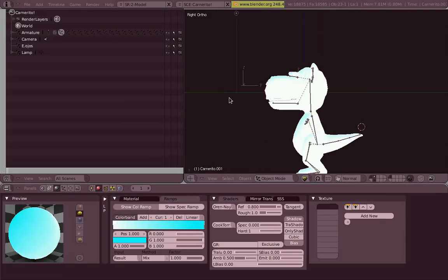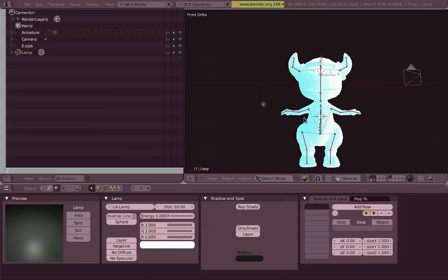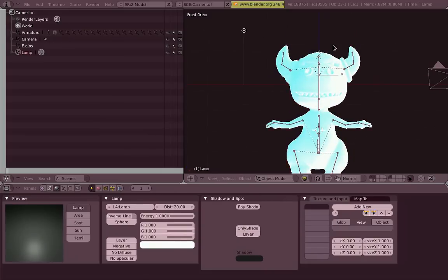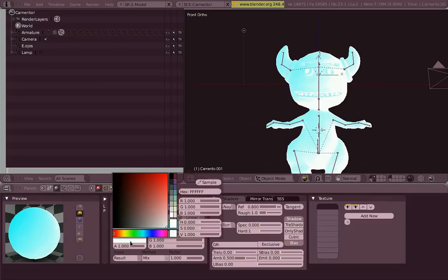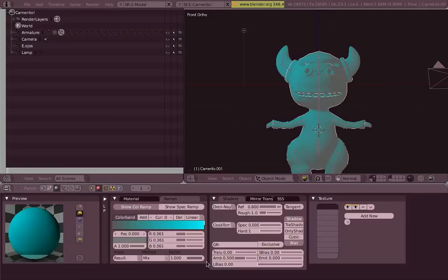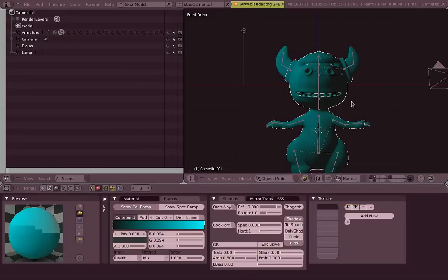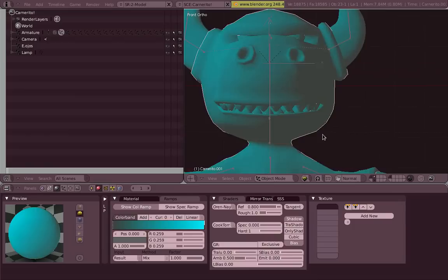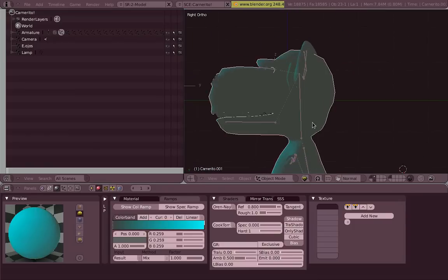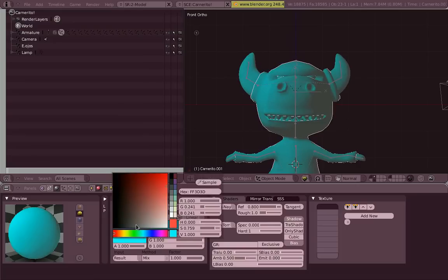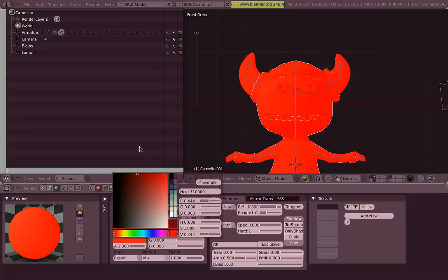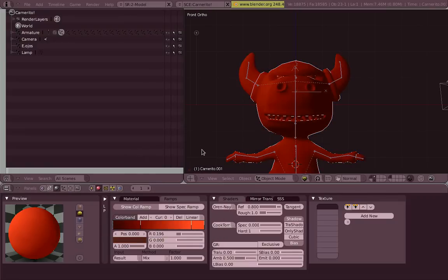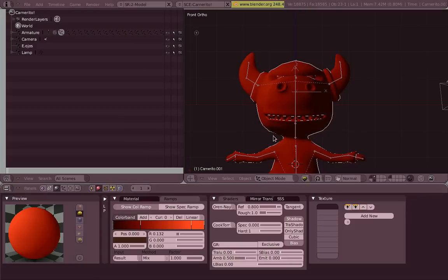But we can control that by changing the input type of this color ramp from shader, which is the default, to result. So now we are controlling actually how the final shader will look. Even the dark part of it, as you can see. I put a grey there. So no matter if there is no light at all, it will never get dark. It will never get totally black, like by default. It will shade all the way to this color, which is nice actually.